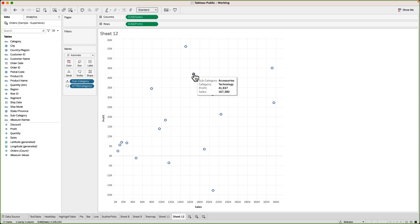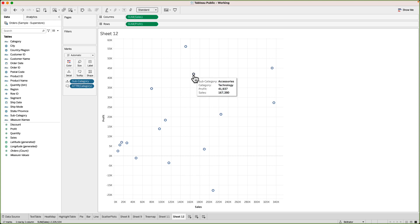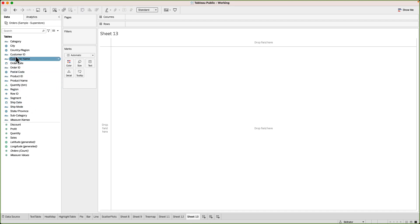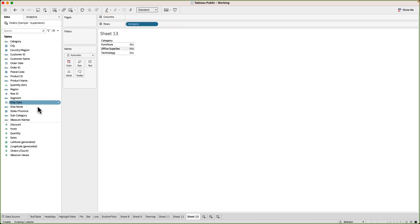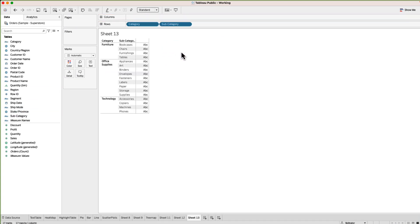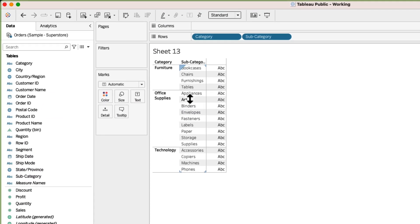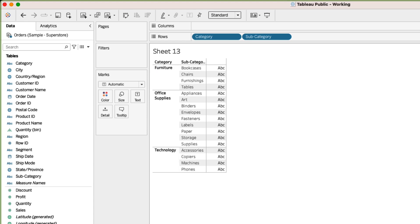To understand this data a little further let me just create one quick table on the side. I'll drag category to the rows and subcategory as well. So you can see we have lots of subcategories and these subcategories are grouped into three categories: furniture, office supplies, technology.